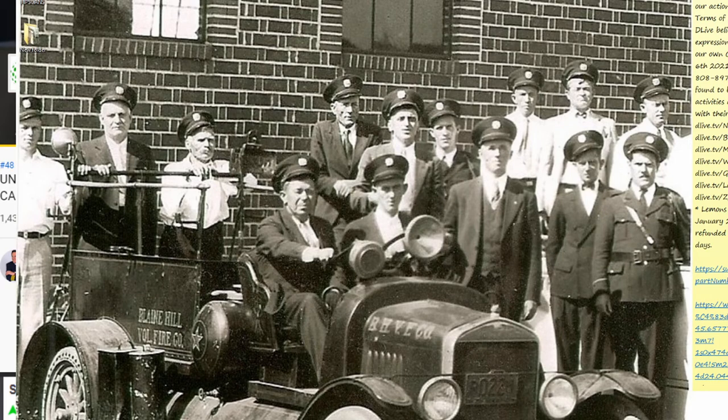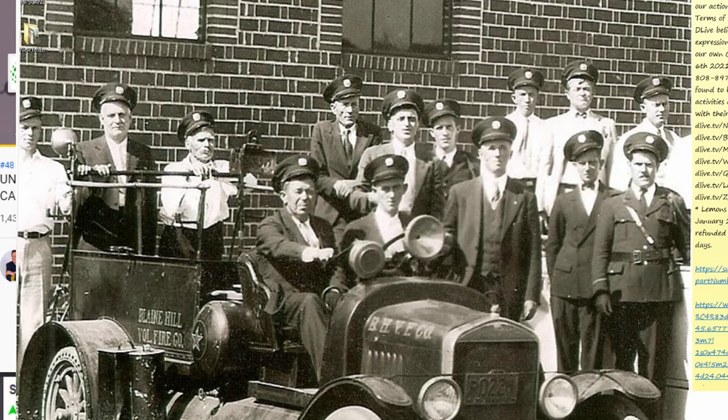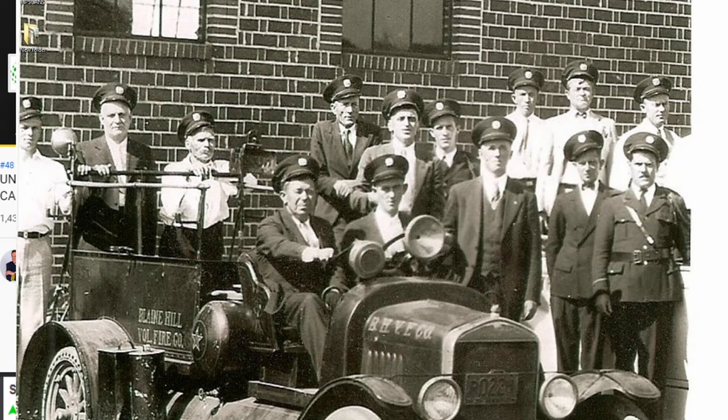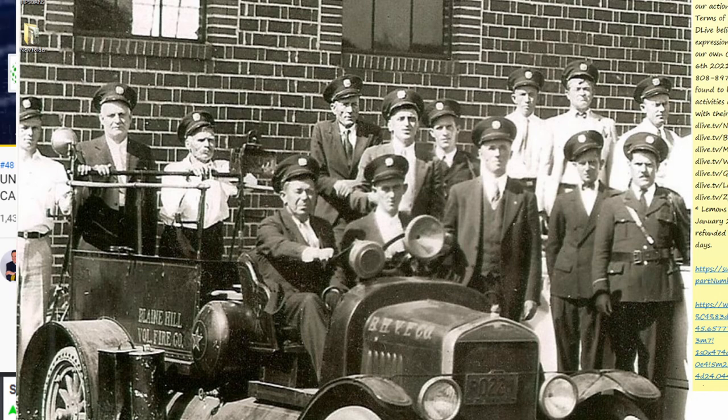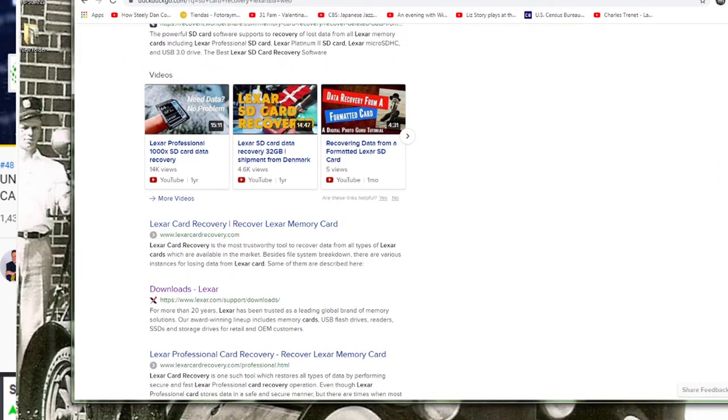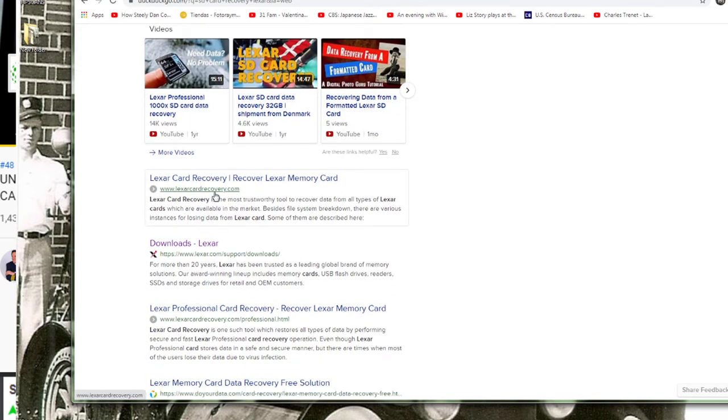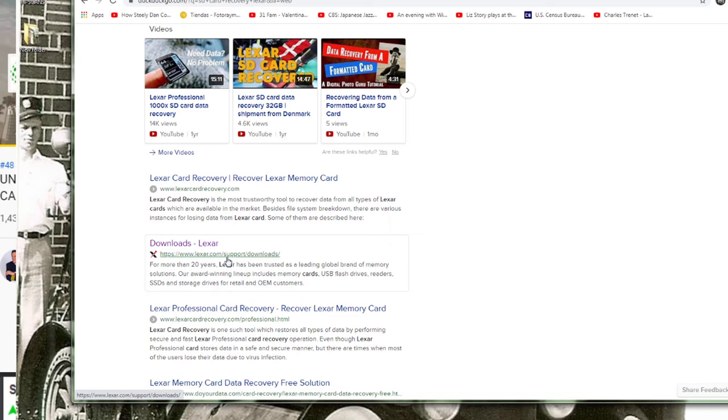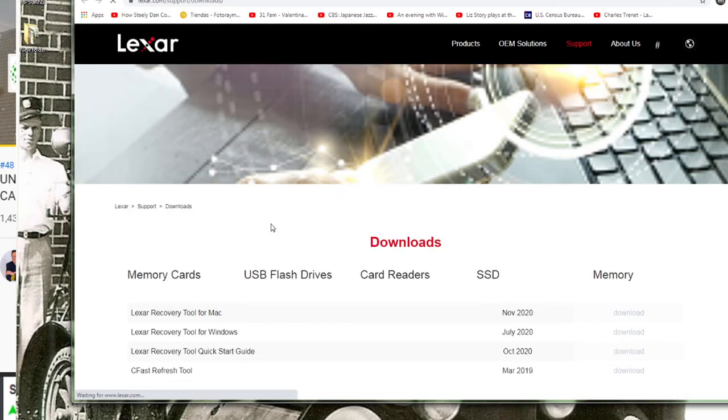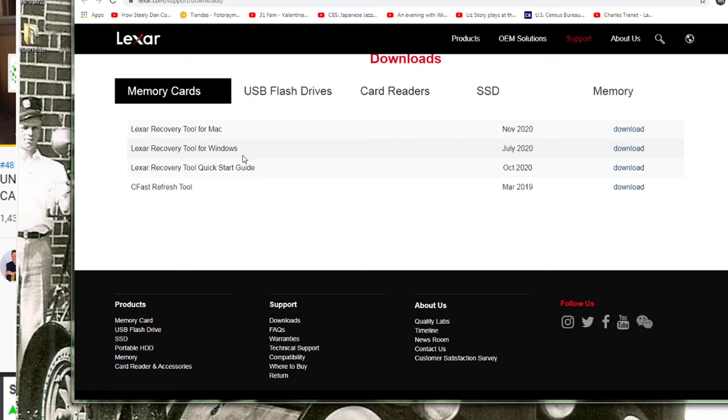So let's say you have a Lexar SD card that's corrupt. You go to Lexar.com and download the fix-it software for Lexar. You can search for SD card recovery, go to Lexar.com support downloads, and then download the recovery tool for your OS, Mac or Windows.